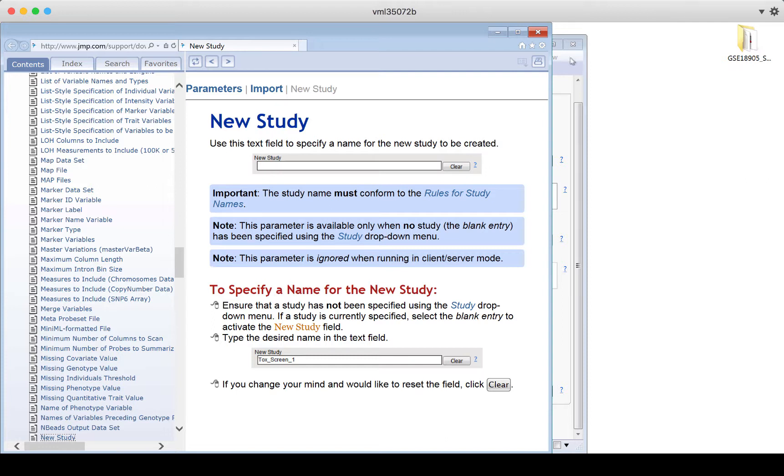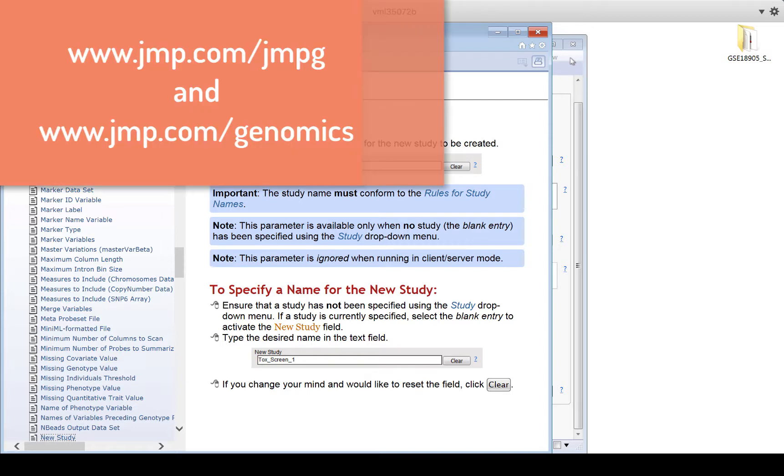And if you want to learn more about using Jump Genomics, keep watching the videos in this Getting Started in Jump Genomics series, or check out other resources linked on our web pages. Two of the pages that will be helpful to you are jump.com slash jump g and jump.com slash genomics. If you scroll to the bottom of jump.com slash genomics, you'll see a learn more and you'll find links to some other resources as well. Good luck getting started.